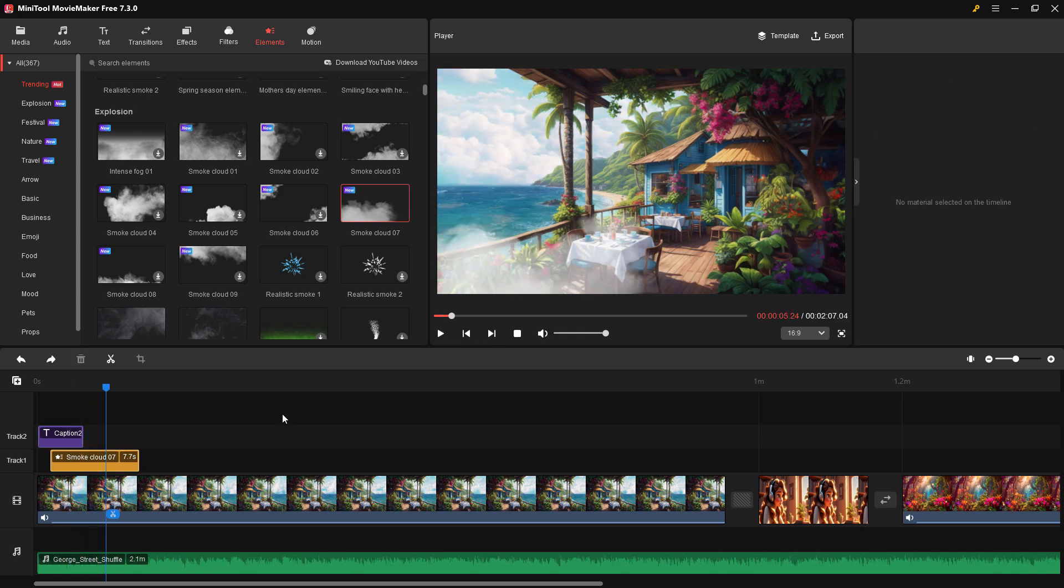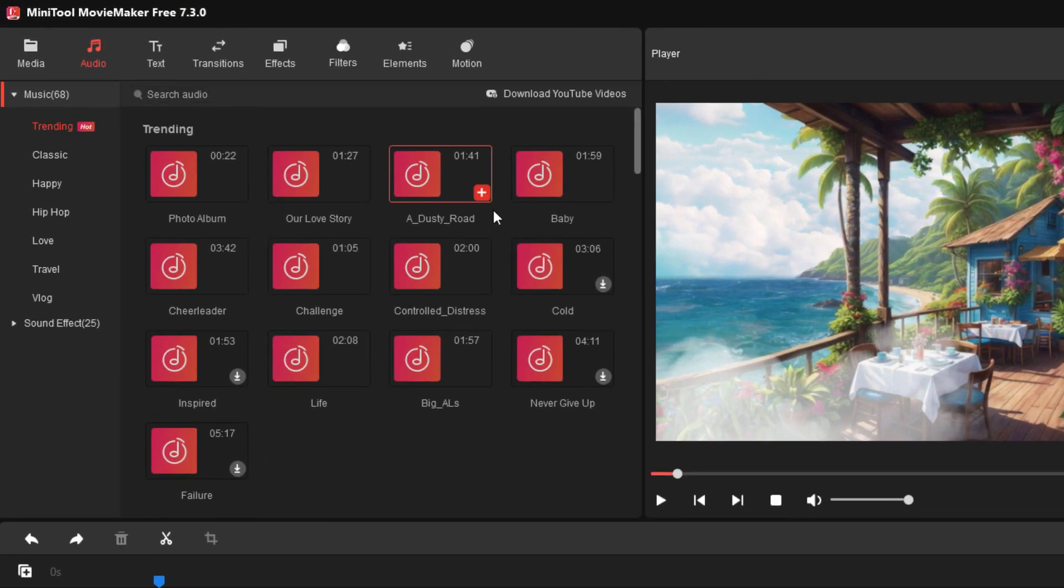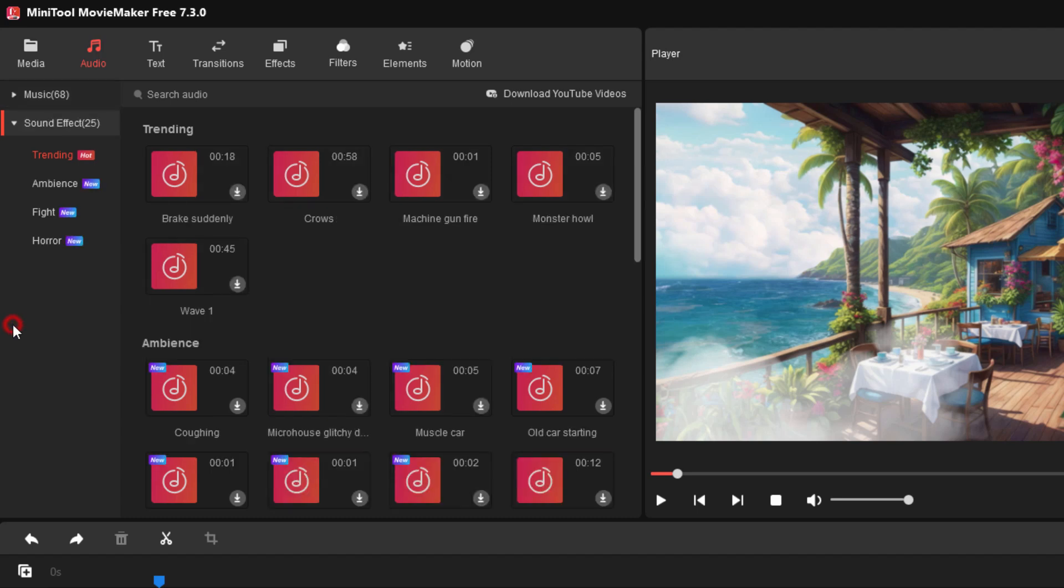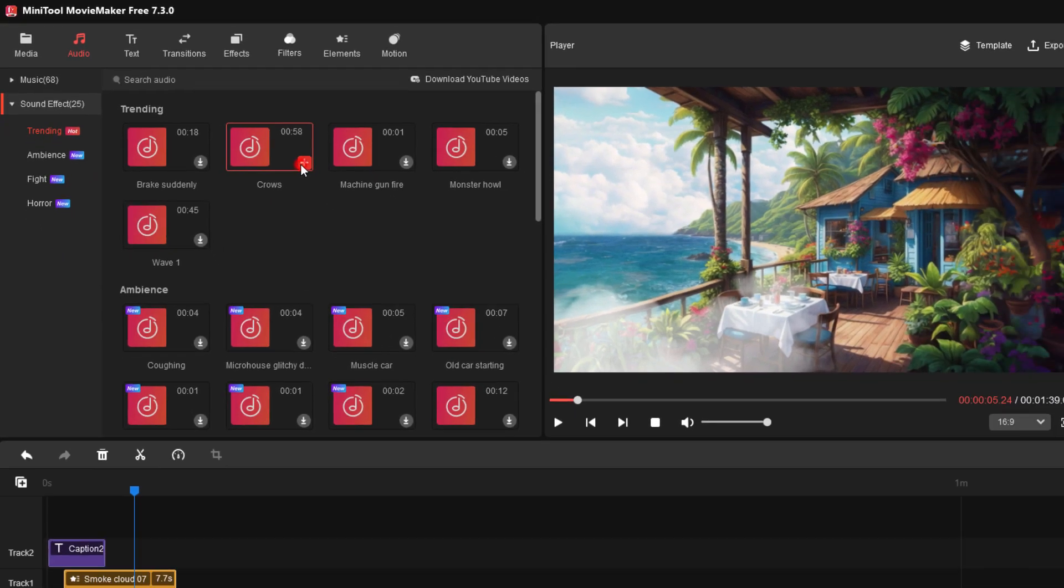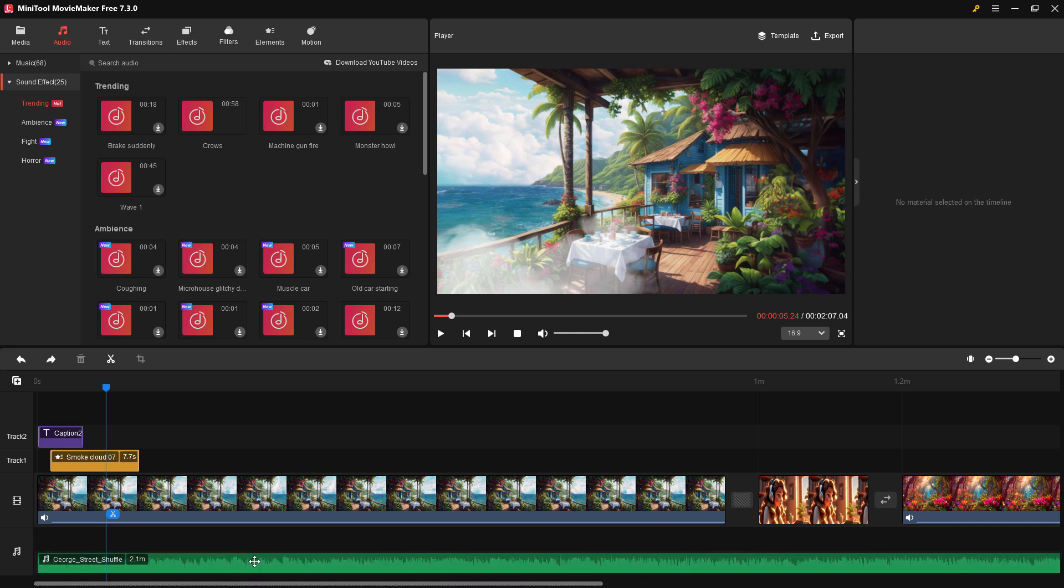There's still more tricks you can do with MiniTool Movie Maker. Go up here to audio. You find there are a lot of audio tracks supplied with the program. Trending - these are new things. We have classic, happy, hip-hop, love, travel, vlog, and 25 different sound effects. Trending, ambience, fight, and horror. Let's just sample one of those and add that in. That comes in down here on the audio line, that's this bottom line. There's control Z just to back out, the undo button. You also have the undo right here - left for undo and right for redo.